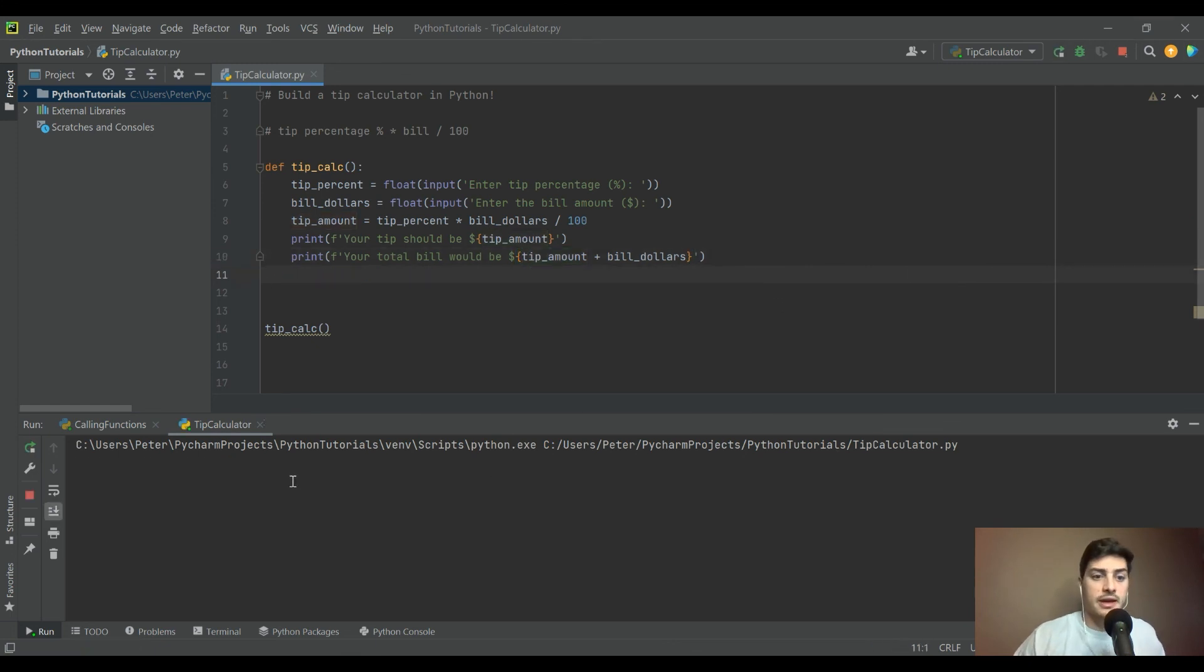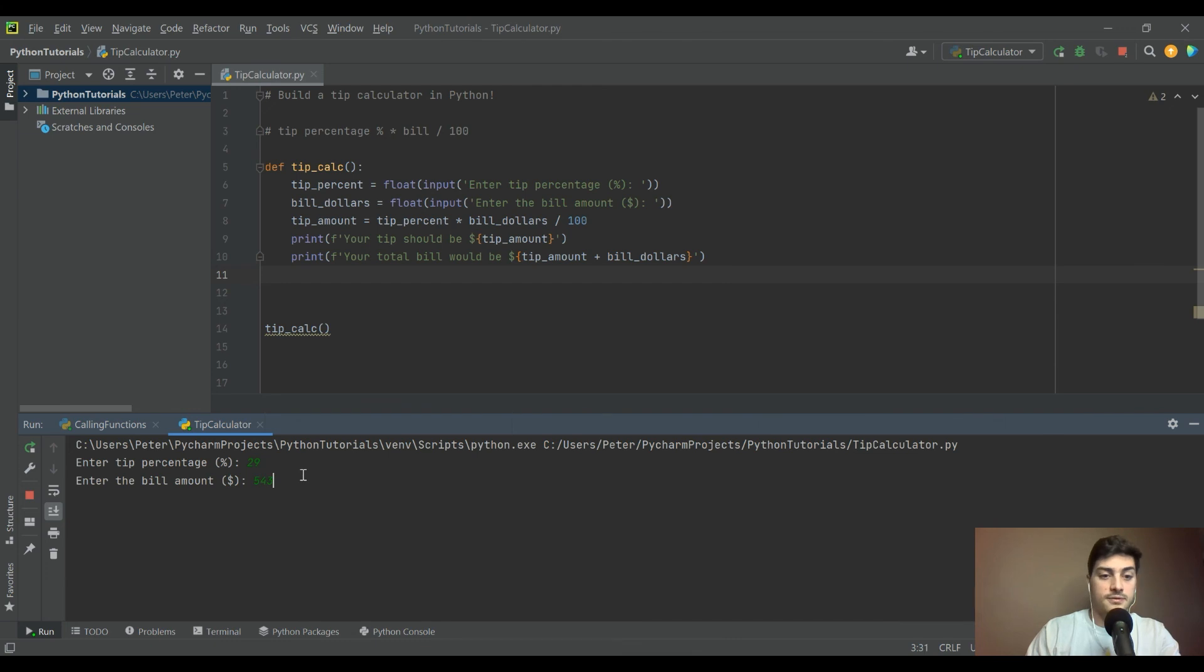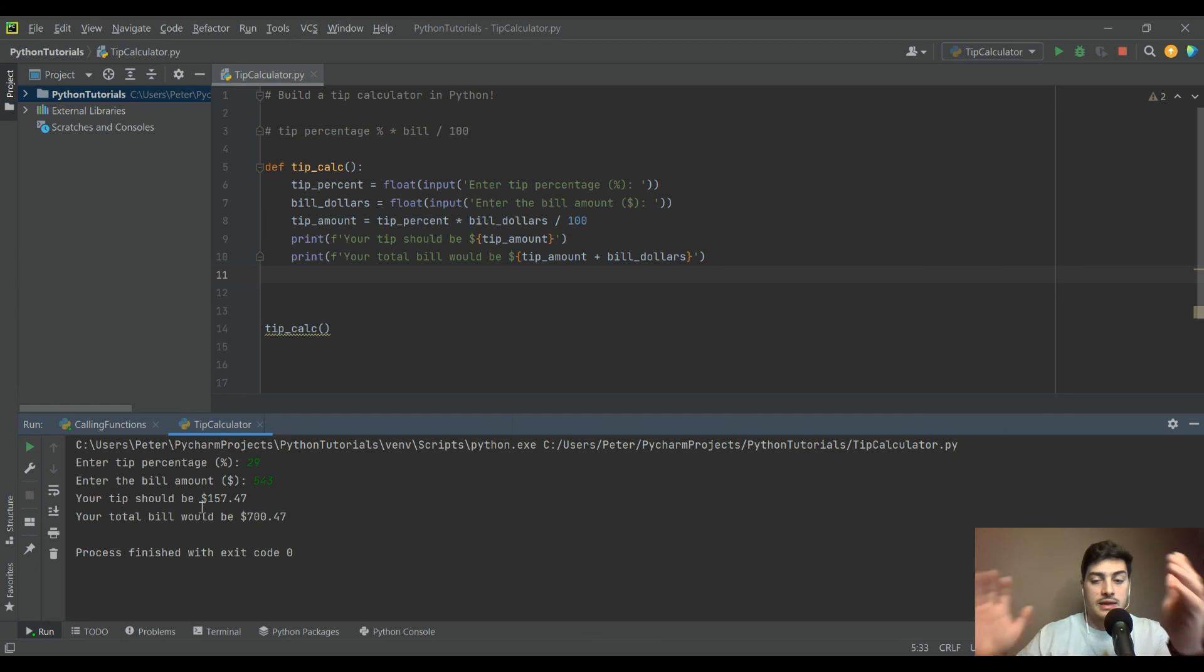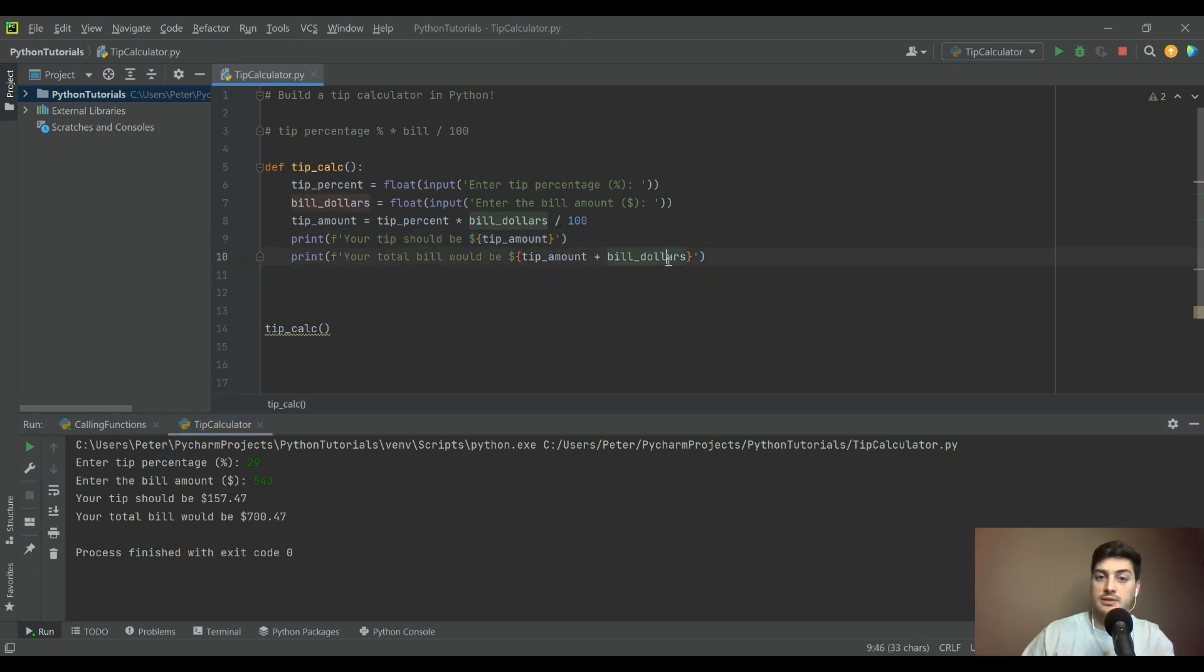Let's run that real quick. Tip 29%, knocked it out of the park, on a $543 bill. We were at a steakhouse. You can see the output looks just the same, but what we did is we reduced the complexity of these string statements a little bit.